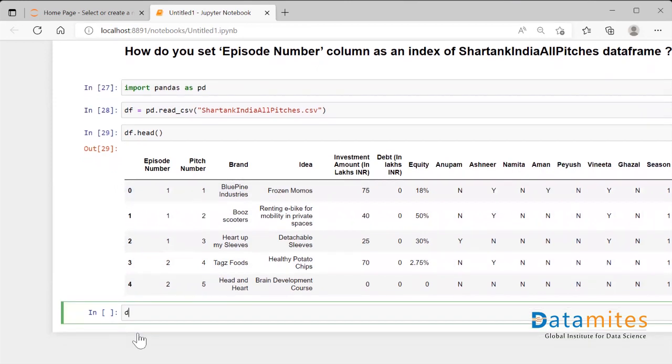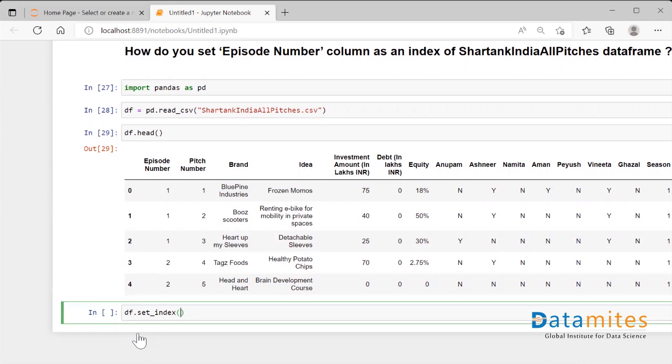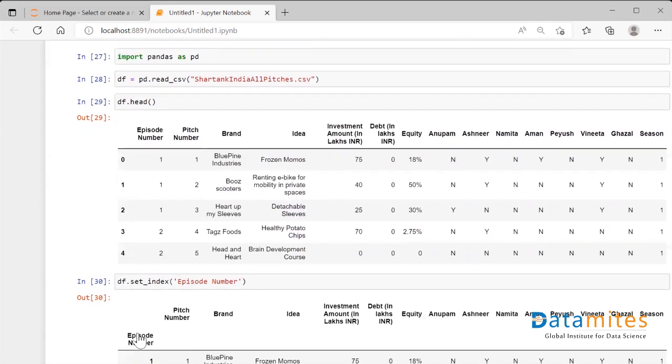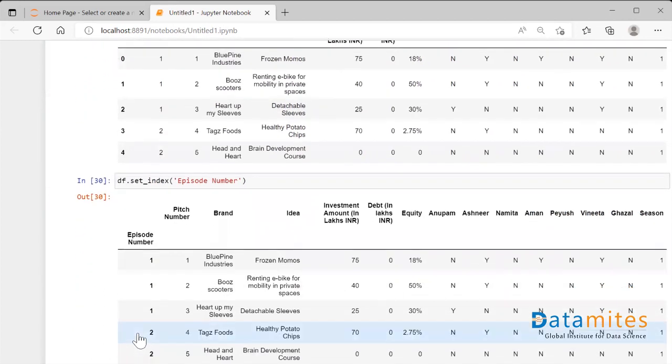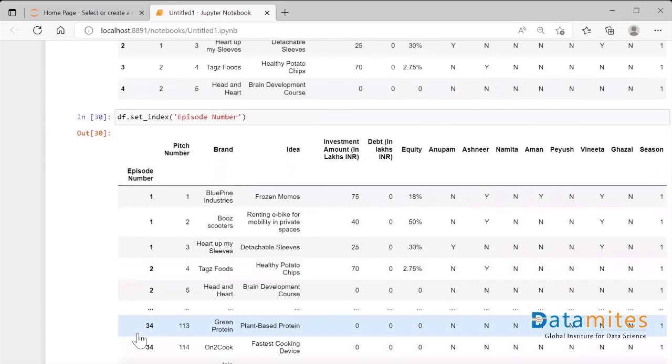For doing that we have a command, it's called df.set_index and then you have to specify which particular column you want to select. So now I'll say Episode space Number. I'm going to run this. I could see that the Episode Number has become the index of my dataframe.